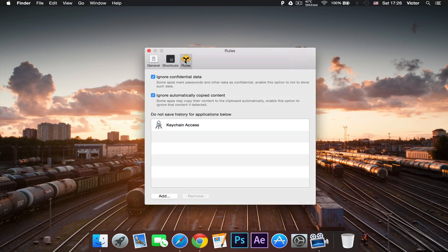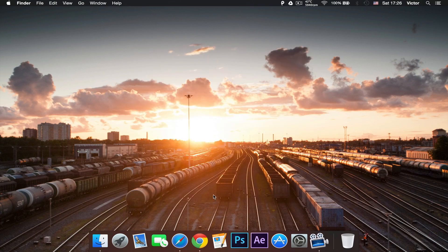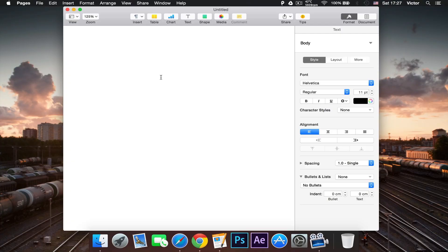On the shortcut, I have set it to Command Shift V to open up Paste. And here we have just some rules for the paste. So as you can see here is everything that I've copied.